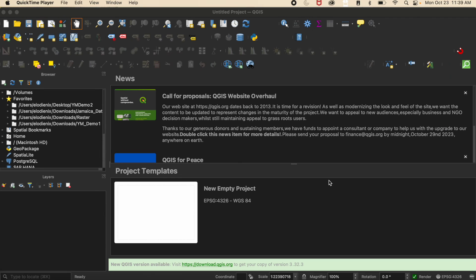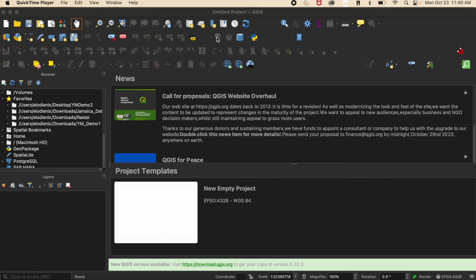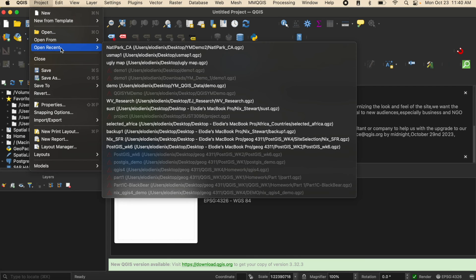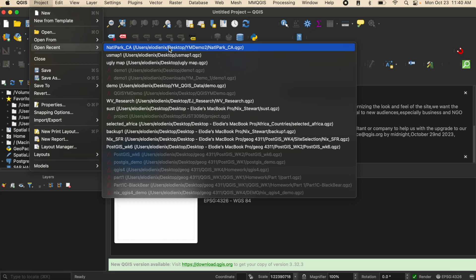The second way that you can open a project is to open up QGIS first and then at the top you can click project, you can click open or open recent. As you can see, open recent is showing up right here.